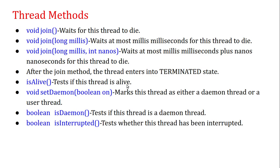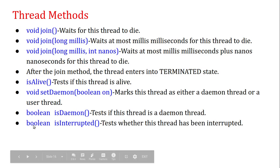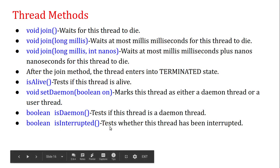boolean isAlive() — tests if this thread is alive or not. void setDaemon(boolean on) — marks this thread as either a daemon thread or a user thread. Daemon threads are threads which run in the background. boolean isDaemon() — tests if this thread is a daemon thread or not. boolean isInterrupted() — tests whether this thread has been interrupted or not.